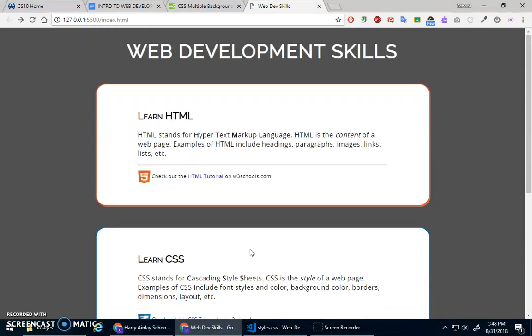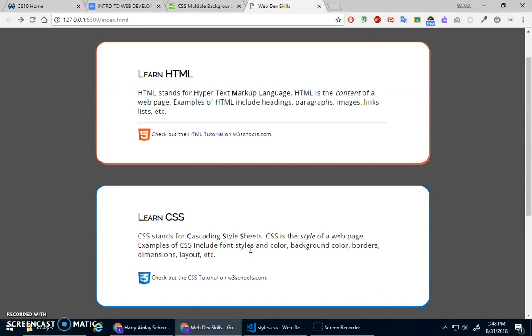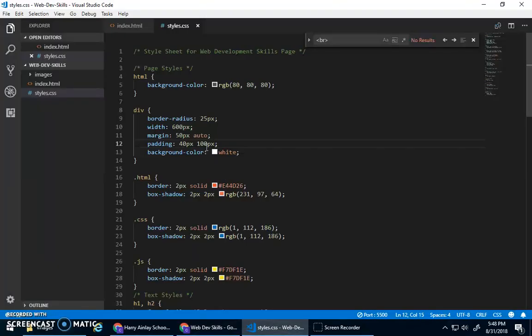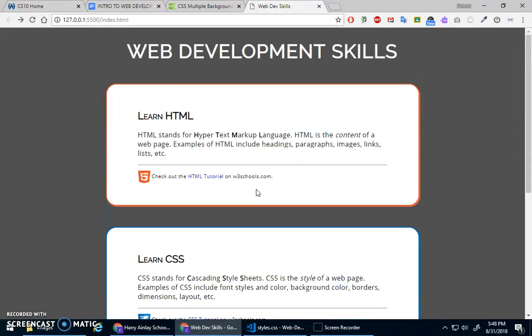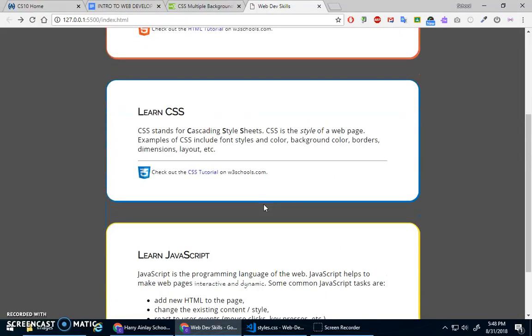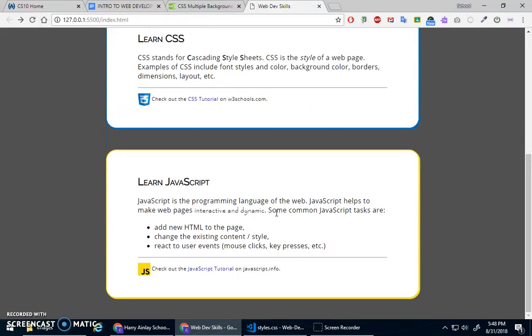And maybe the left right is actually bigger than I needed it to be, 75. Sure, okay.